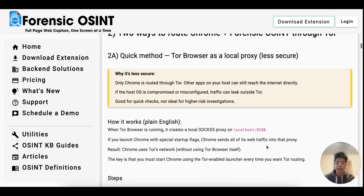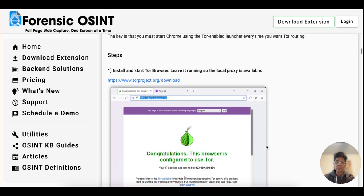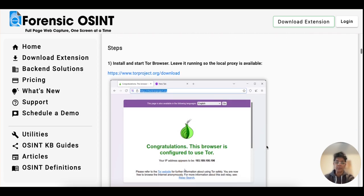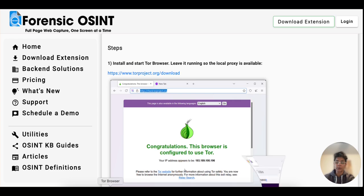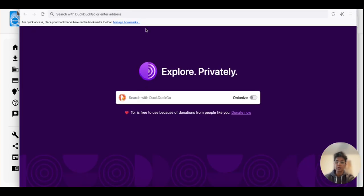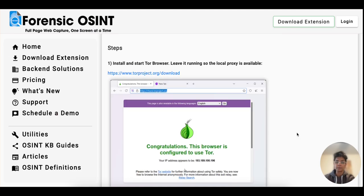The first step is you want to download the Tor browser. I've already done that. Once you've done that, you want to leave it running so the local proxy is available. I'm going to click on the Tor browser — you can see it's connected and I'm leaving it running in the background.